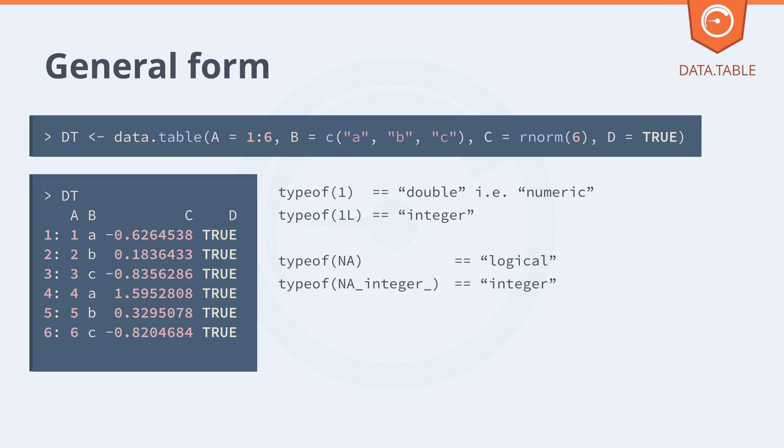The final point is that character vectors in R are quite efficient, and we like them a lot in data table. If you have the same long character string repeated many times in the vector, R won't actually store those letters over and over again in memory. It'll cache the unique string values globally and just have pointers in the vector to that global cache.